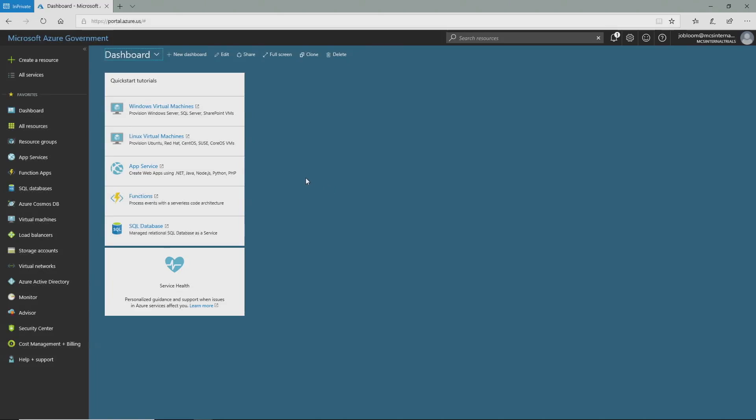VSTS — Visual Studio Team Services — is our source code repository, and we'll talk about some build automation in a little bit. How about we walk through setting it up? Here we are logged into the Azure MAG Portal.